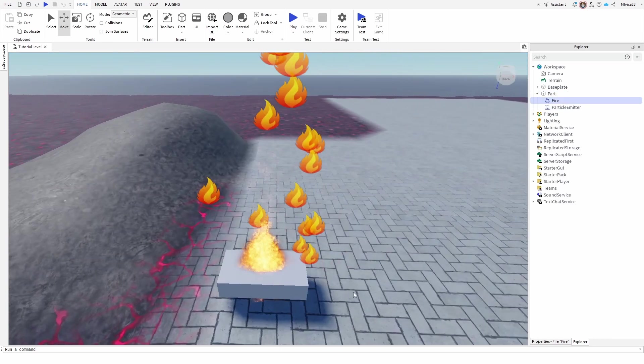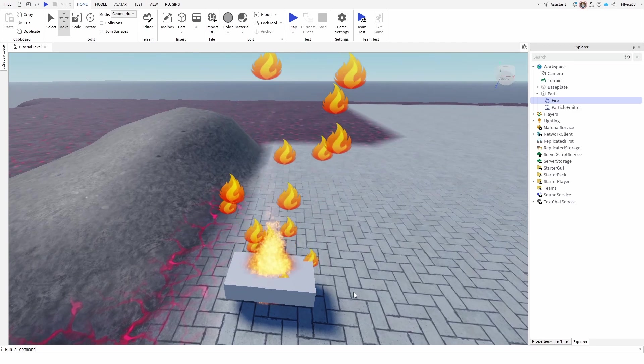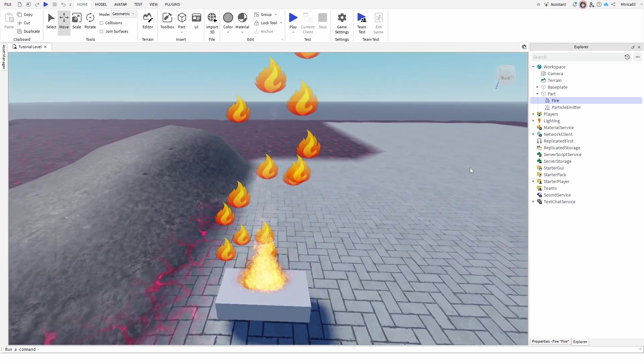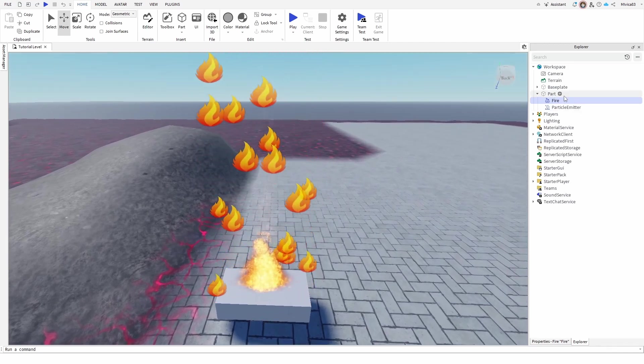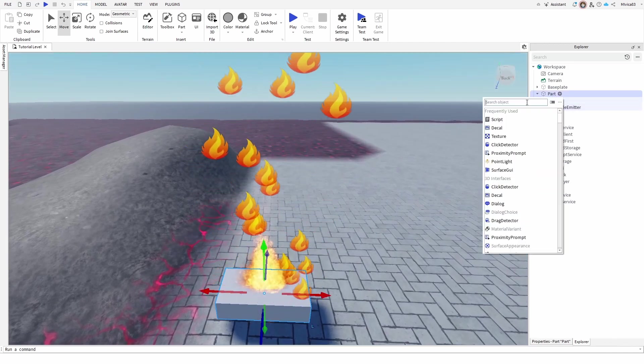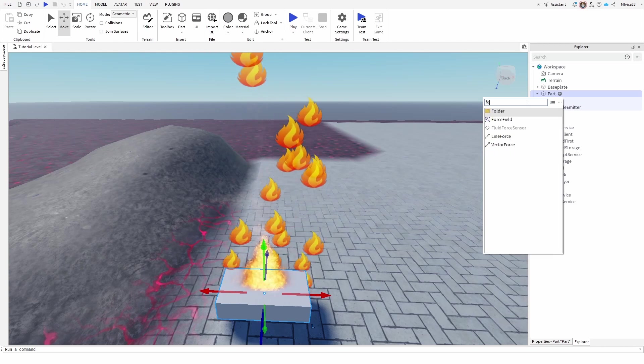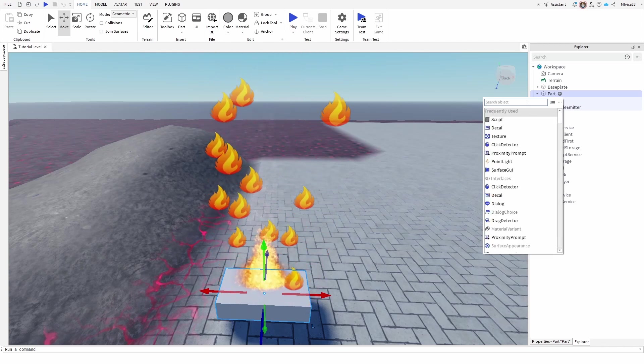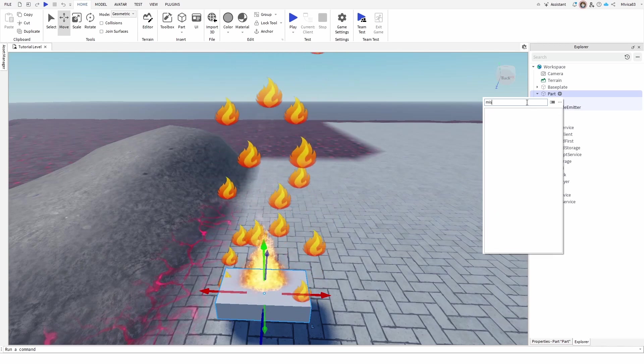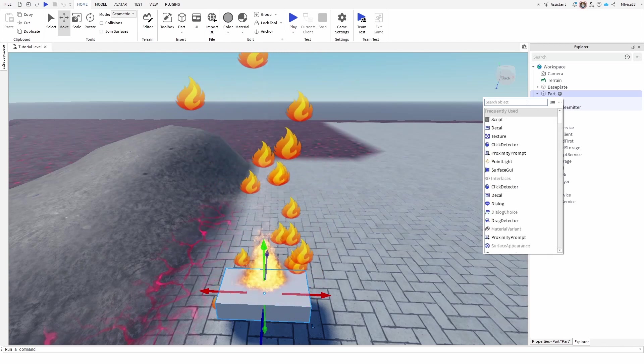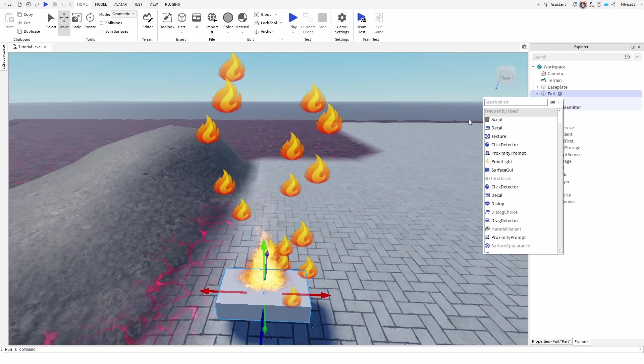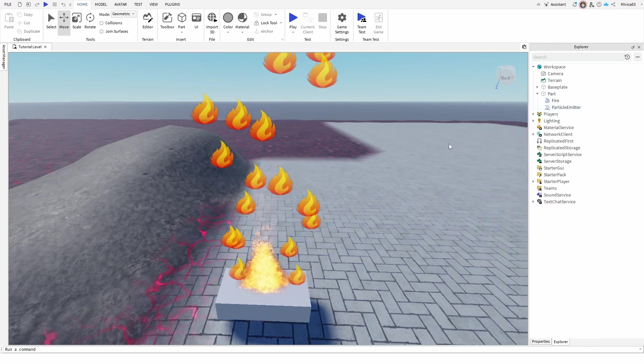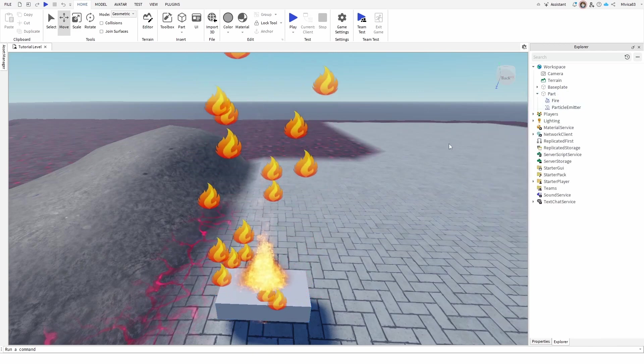is already a predefined particle emitter for fire. There are other options as well. You can try something like fog. We can find it, but nope. But you can try for other options that have their own